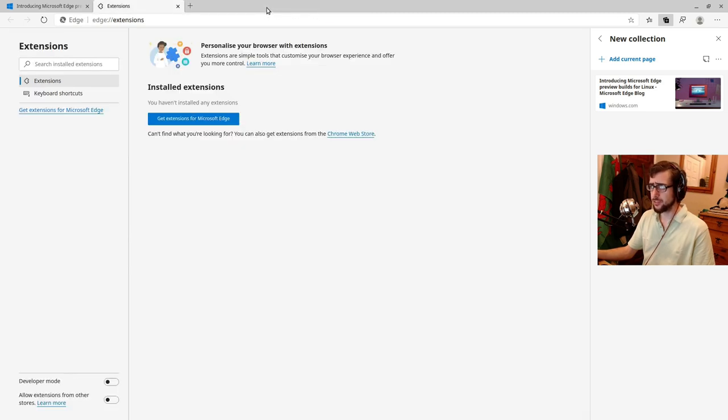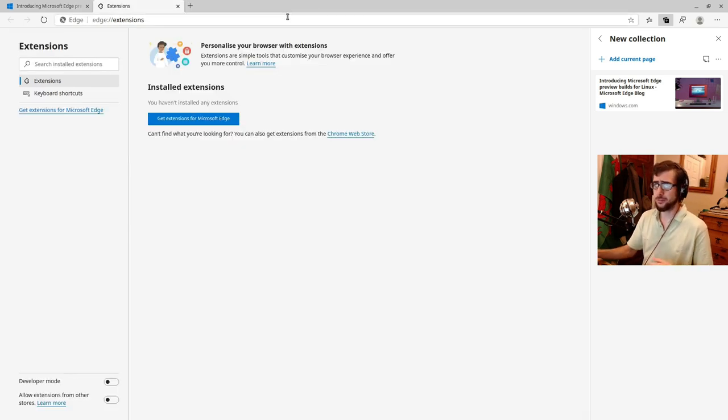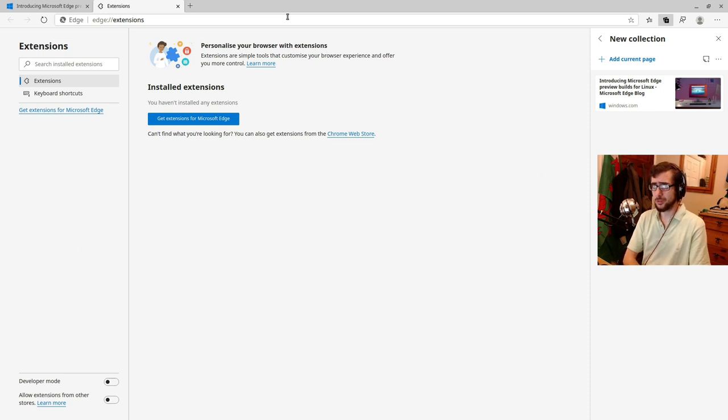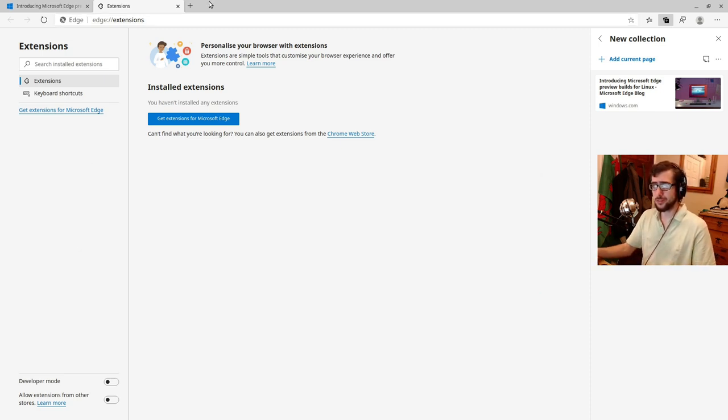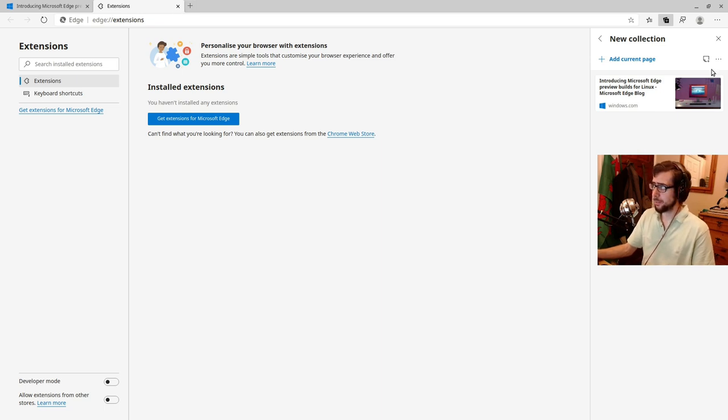Interestingly, they could go completely like full on market disruptor and include like uBlock origin out of the box. And it'd be interesting to have seen the reaction to that. So there we go.